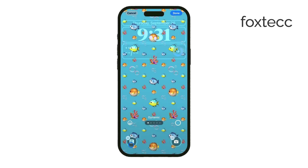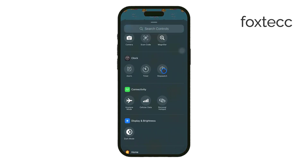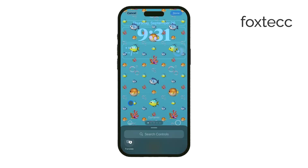If you want, you can even add new lock screens by tapping the plus button and creating different setups for different moods or occasions.